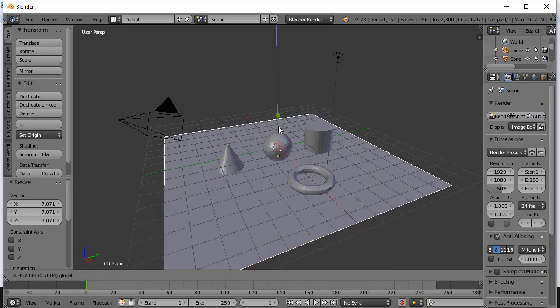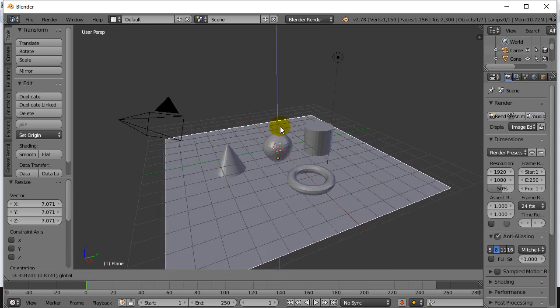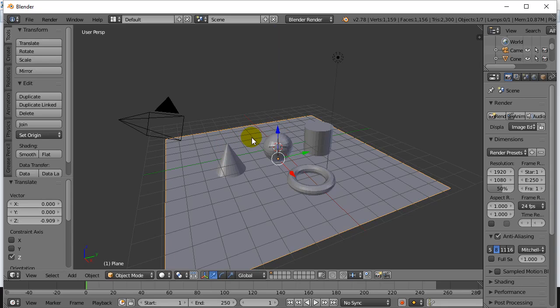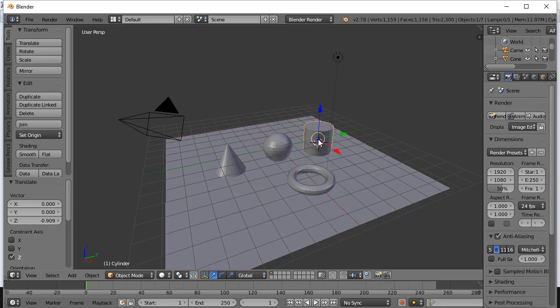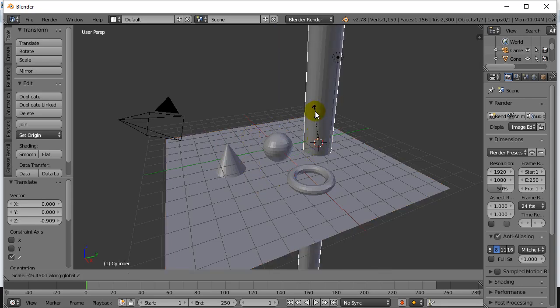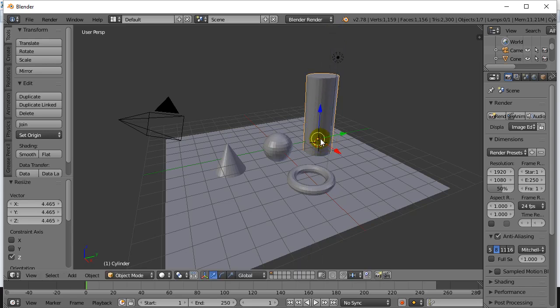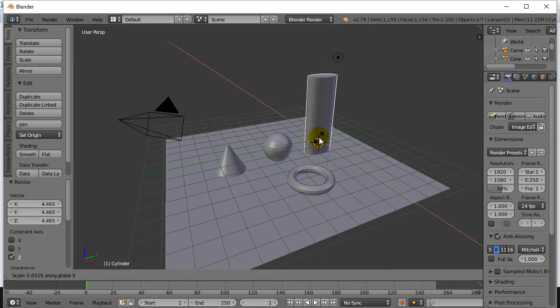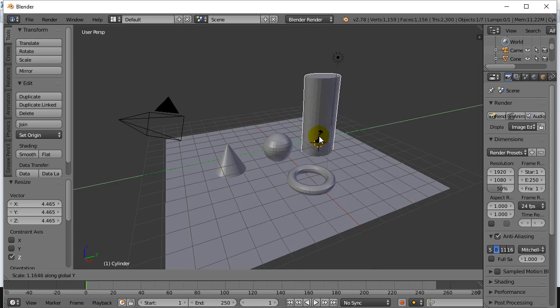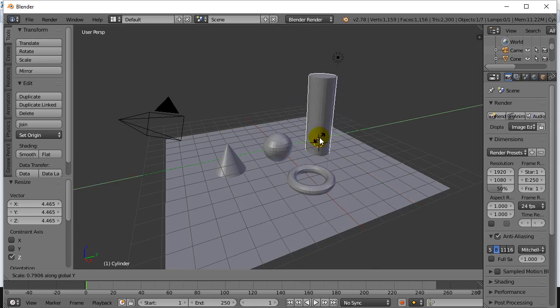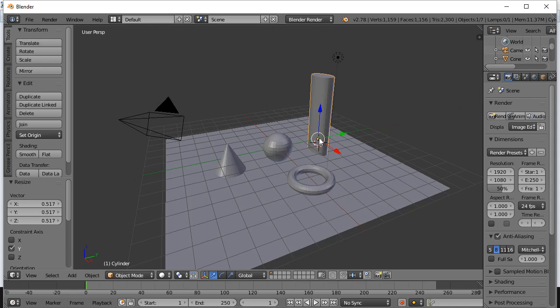So that basically gets you started. Start with these objects, do your scaling in the different directions to shrink things down, and start making your objects look awesome.